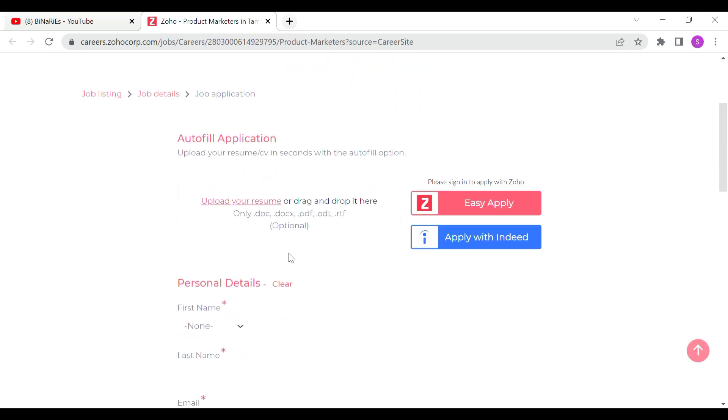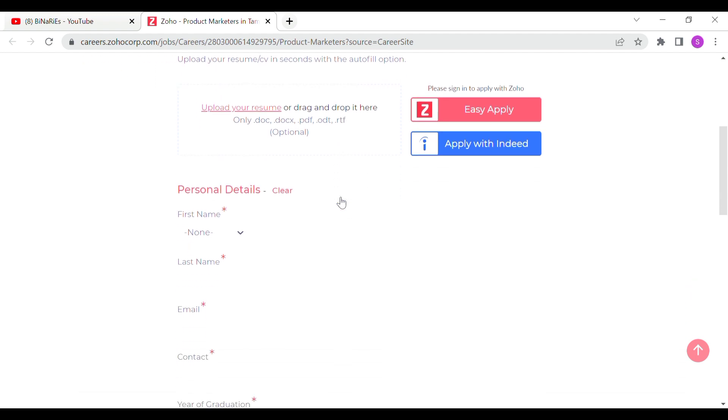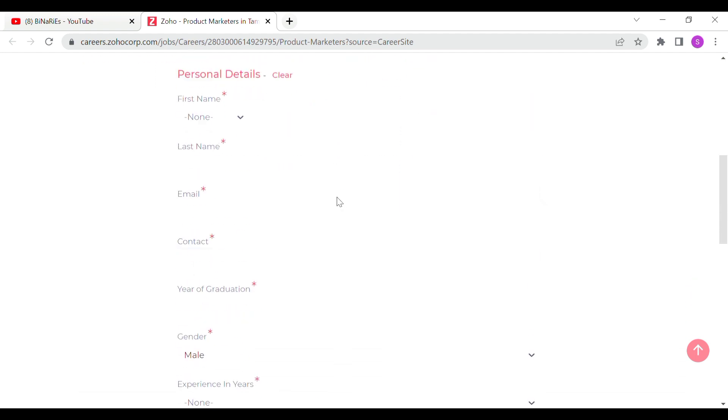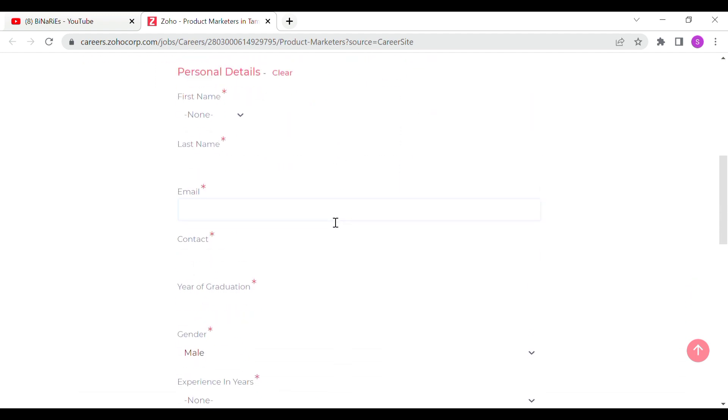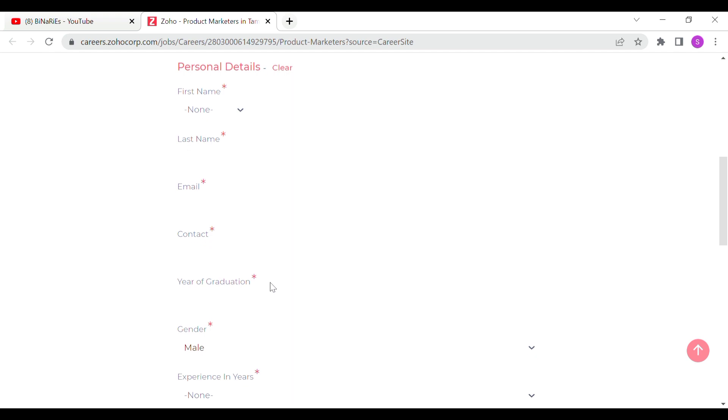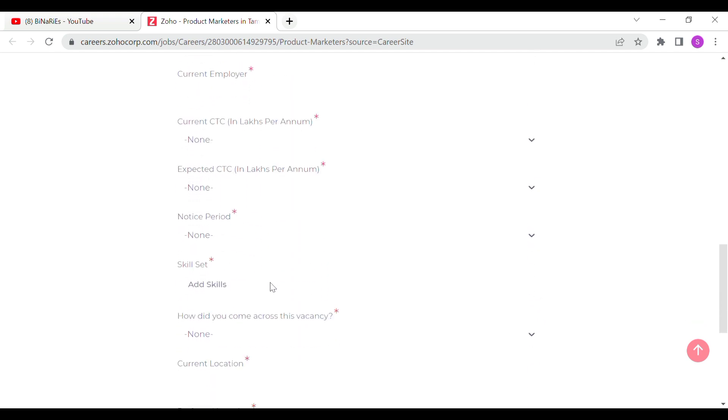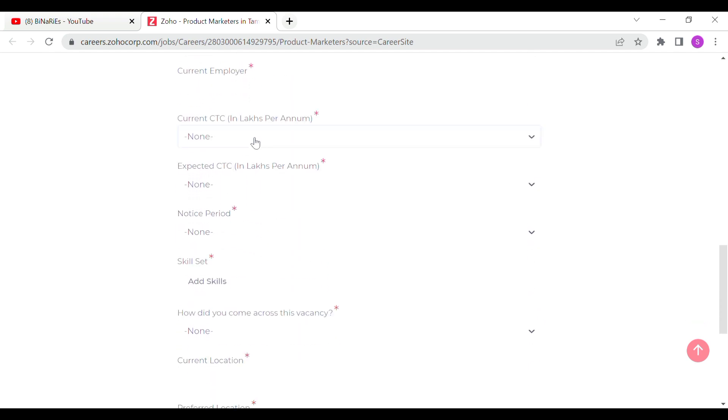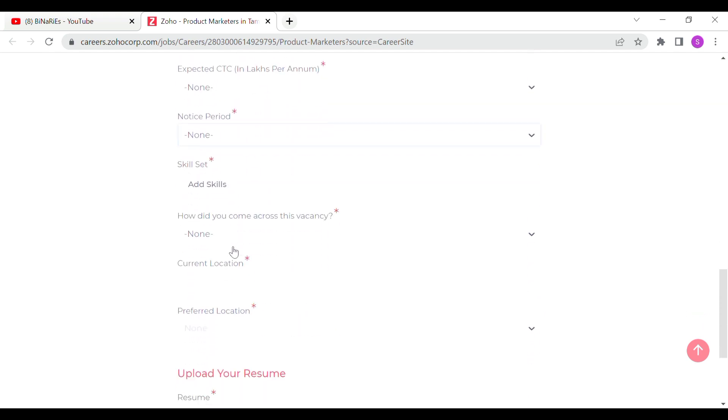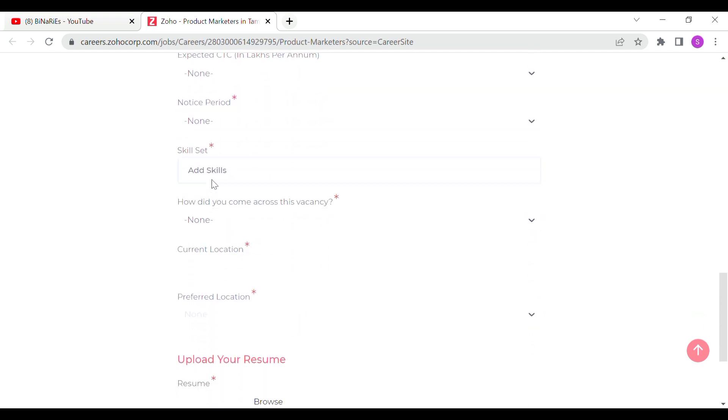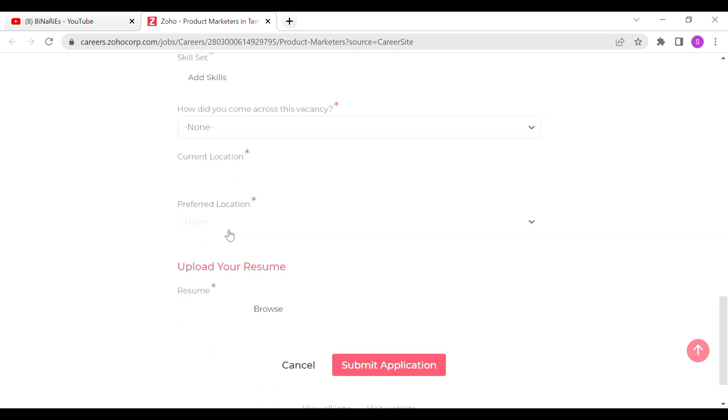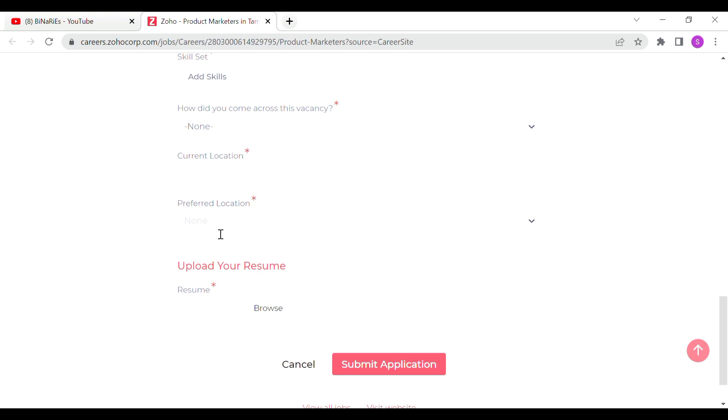If you have your resume, click the auto-fill. You will have to upload the form and fill in the details, including the company details, your skills, your current location and preferred location. In the final part, upload your resume and submit. Your application will be automatically submitted.